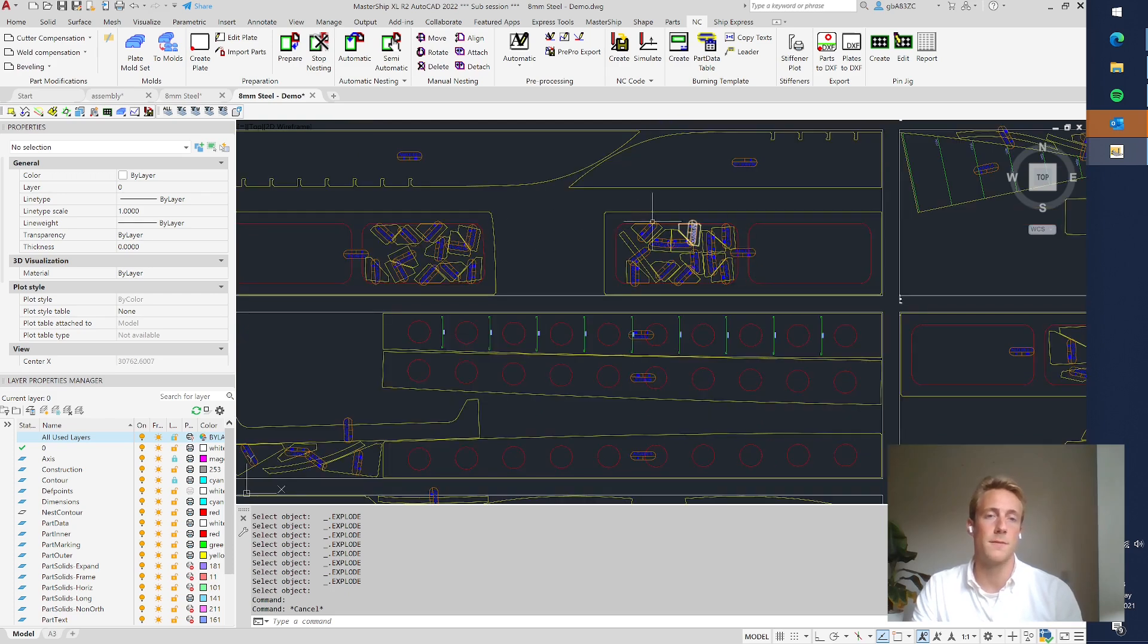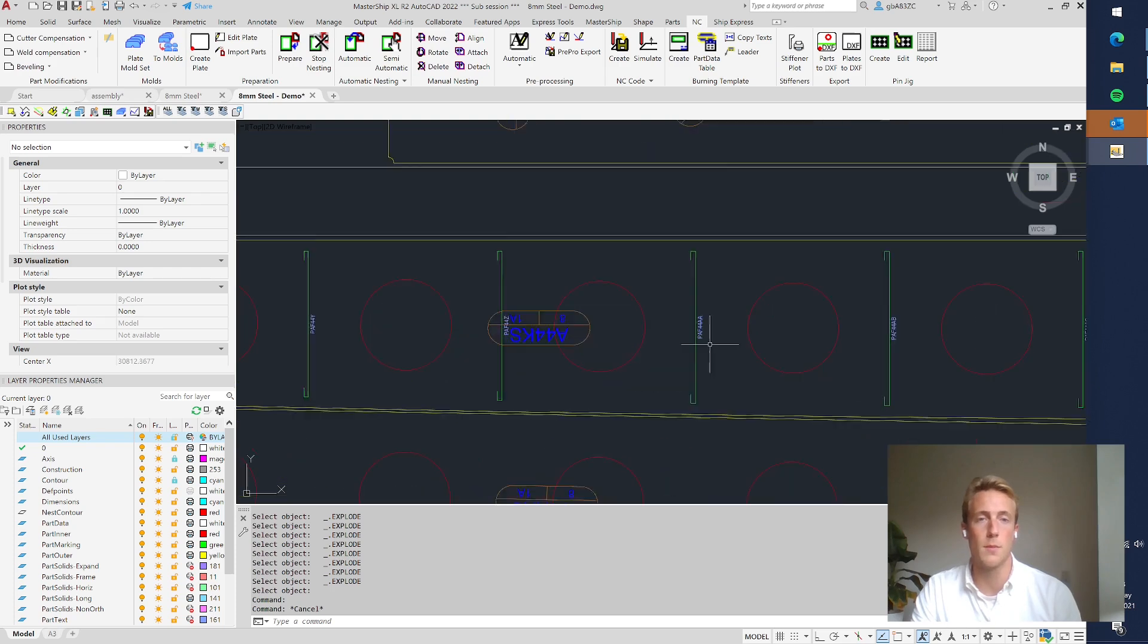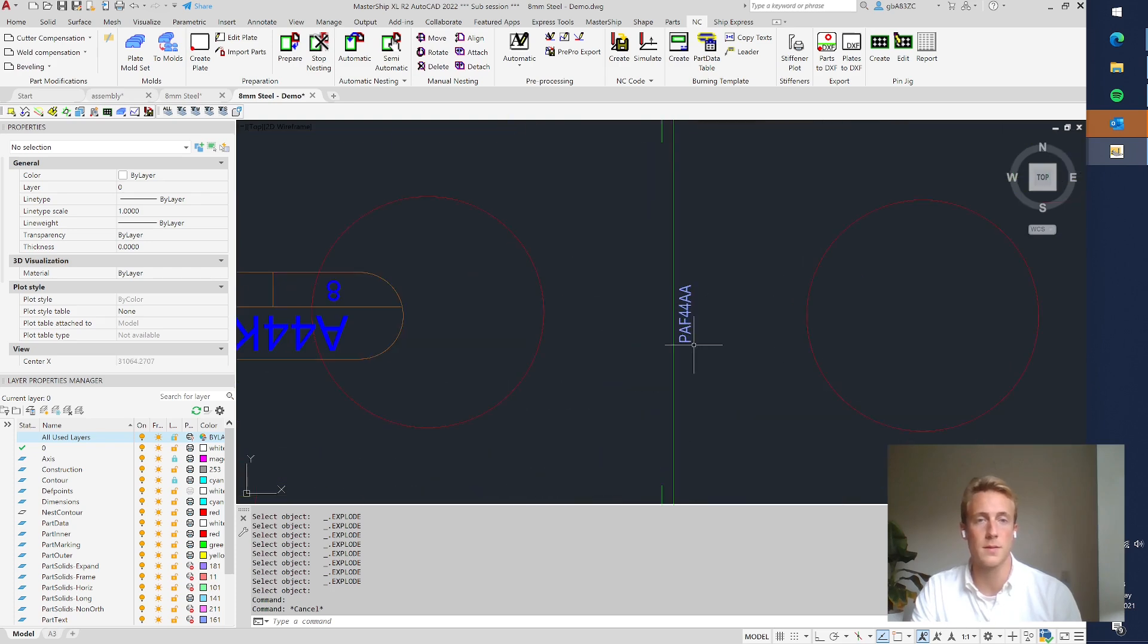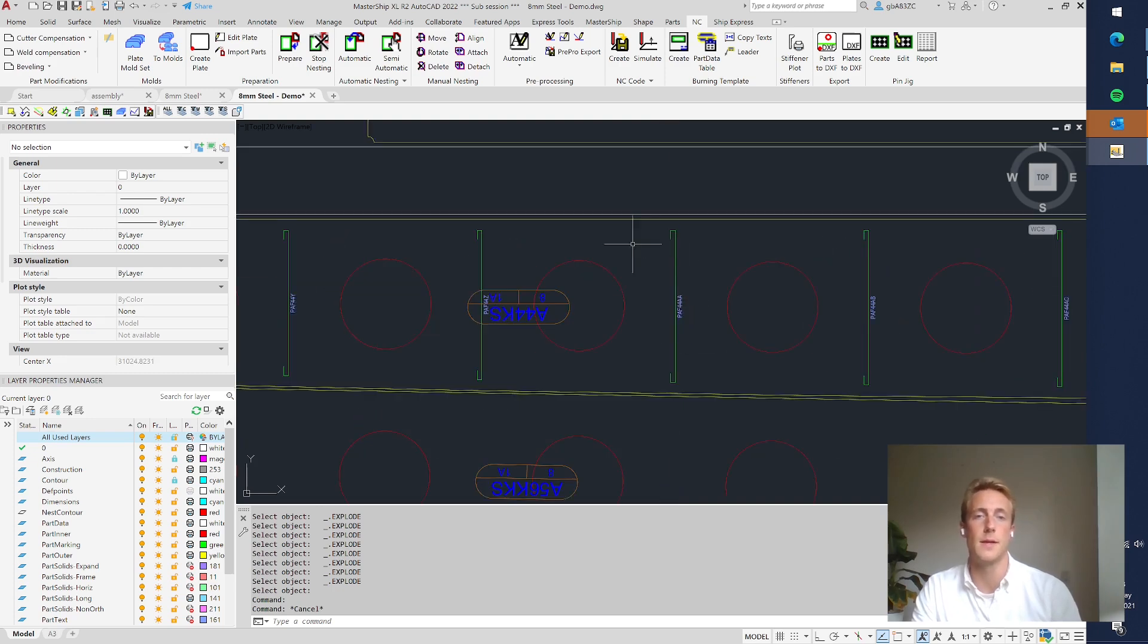And here you see one of the deck beams for example with the marking lines on it. So this is from frame 44 and then you see OK, this stiffener should be here so it's marked.